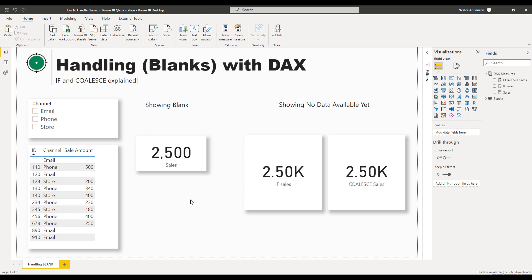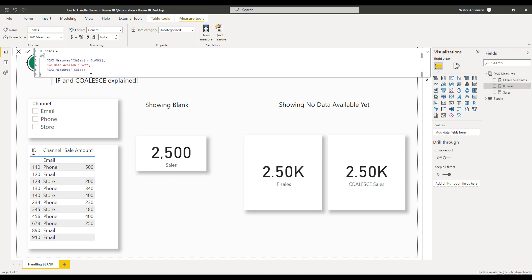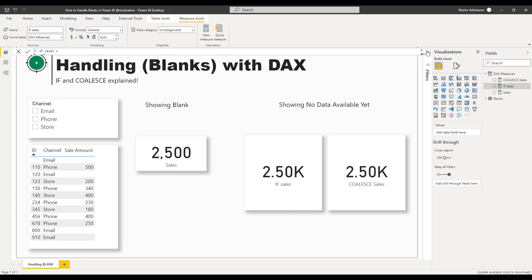So which one should you use? If both give the same results, should you use IF or COALESCE? In my opinion, if you want more readable code, you should use COALESCE. The code is more readable compared to IF, and it will make a huge difference if you have more pieces in the code.